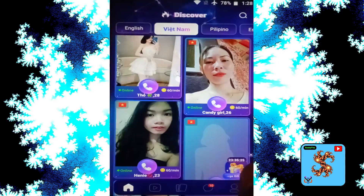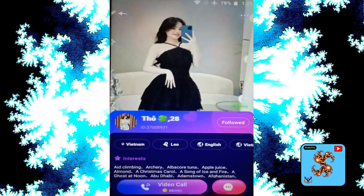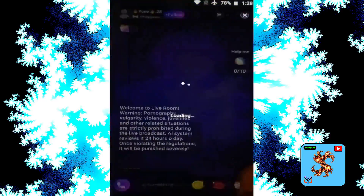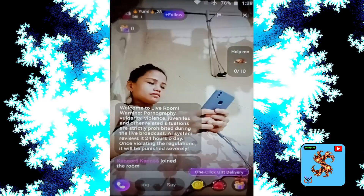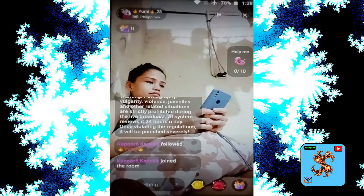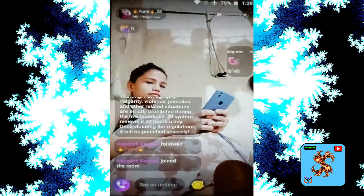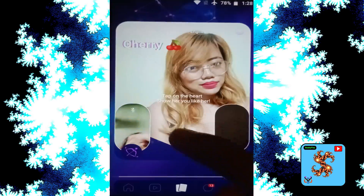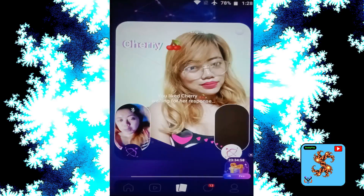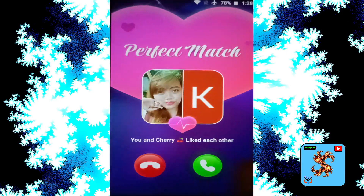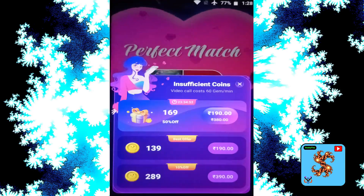Then click on the match. Private video call requests 60 coins per minute. Now click on that, then click to attend a live stream. Follow options, click to send a message. Video call will request coins. Click on that, then click to like each other to get matched. Here we go — click on video call, it will request coins.